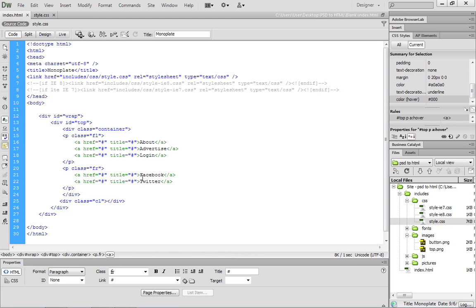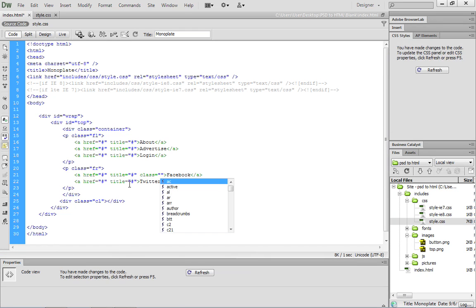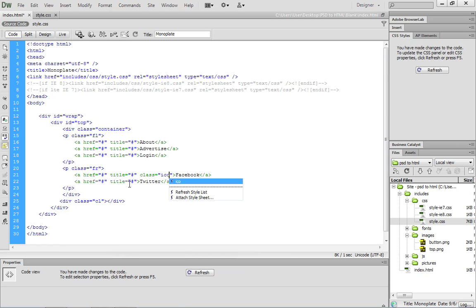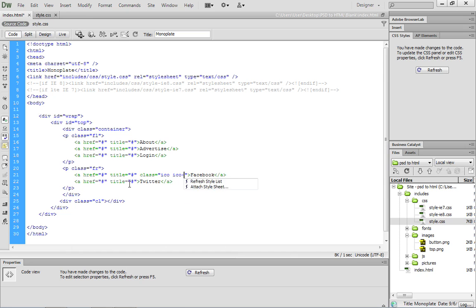I want to go ahead and update these anchor elements with some class attributes. The class that we're going to use is called ICO. This ICO class is part of the F2FW framework. However, we need to be able to distinguish the differences between the Facebook and the Twitter icons. So we're going to add a second class, which is going to be ICO-Facebook.